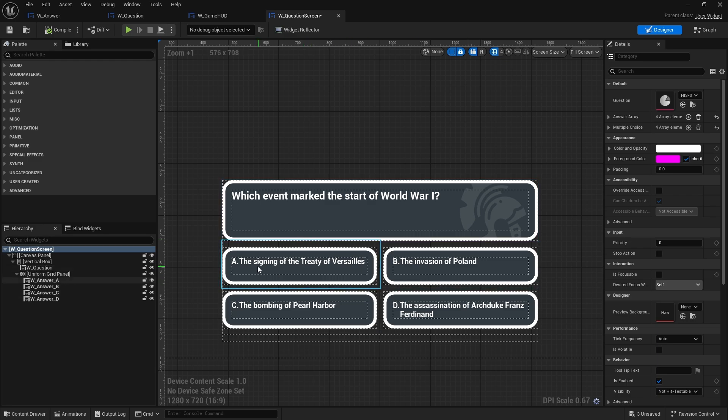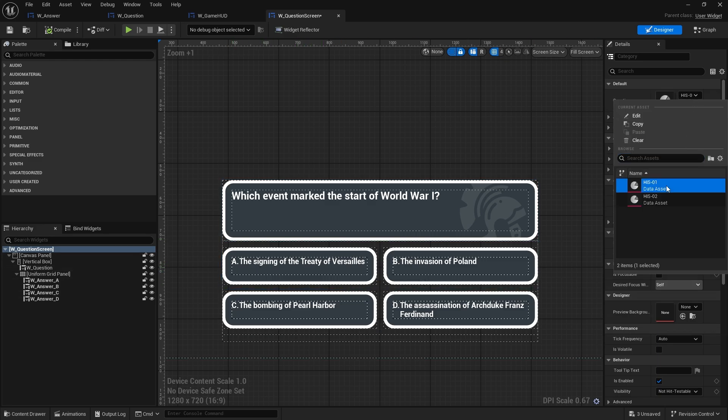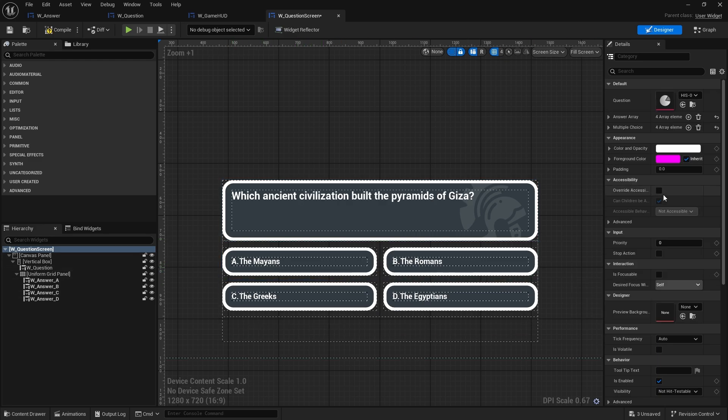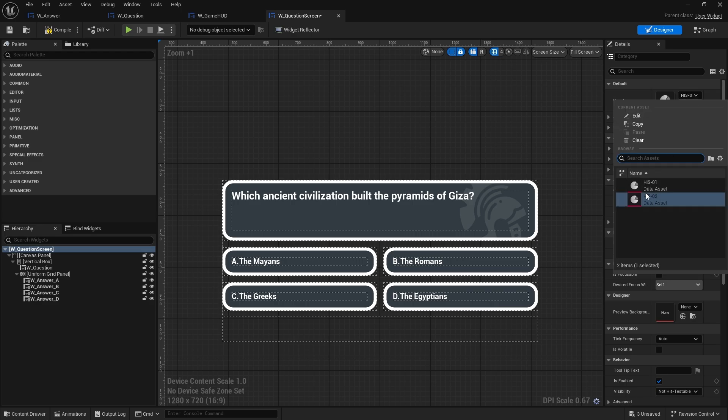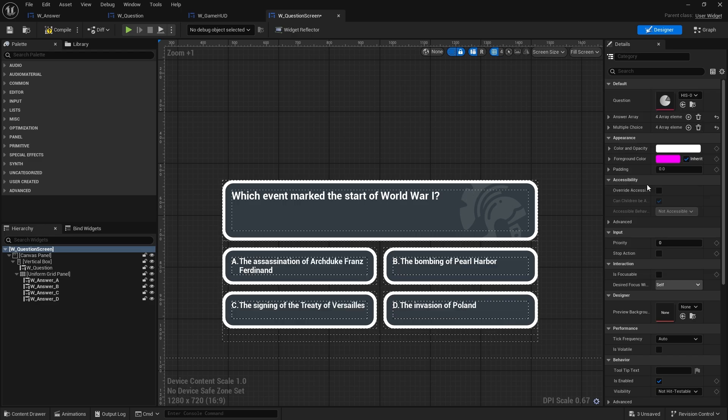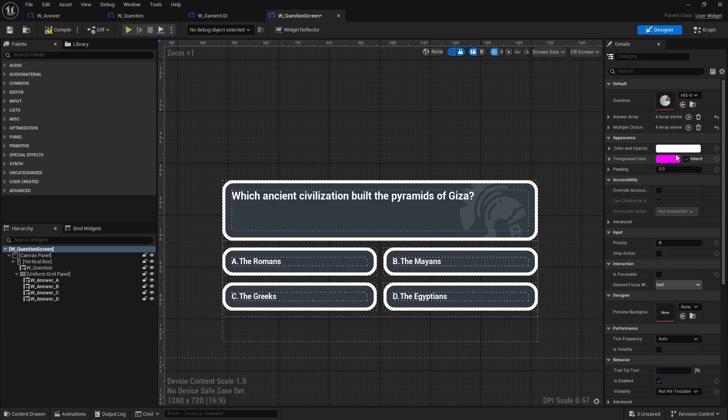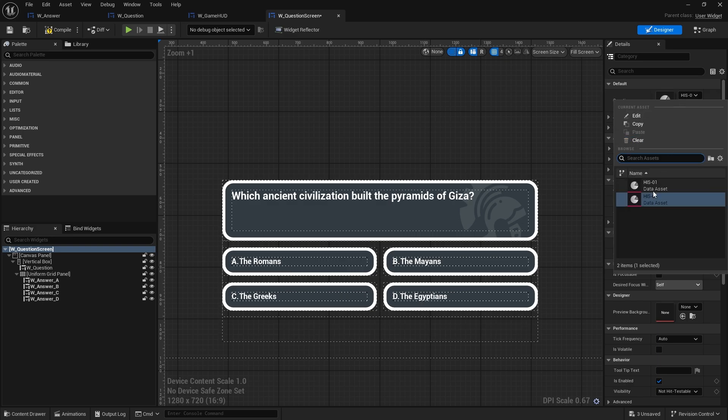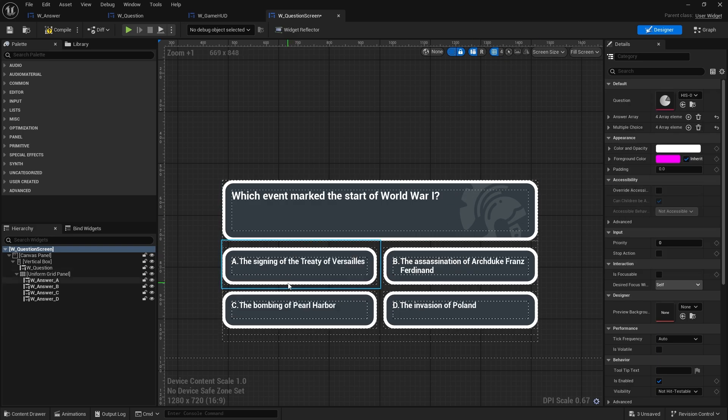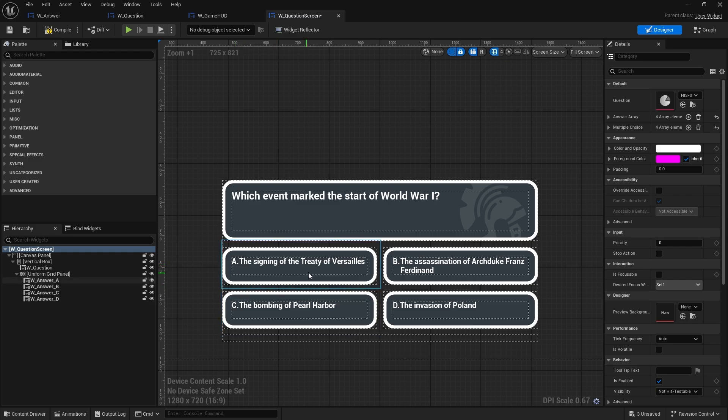So for example the signing of Treaty of Versailles is in A. If I set that one again, I'll go back to that one. The assassination of Archduke Ferdinand has changed there too.